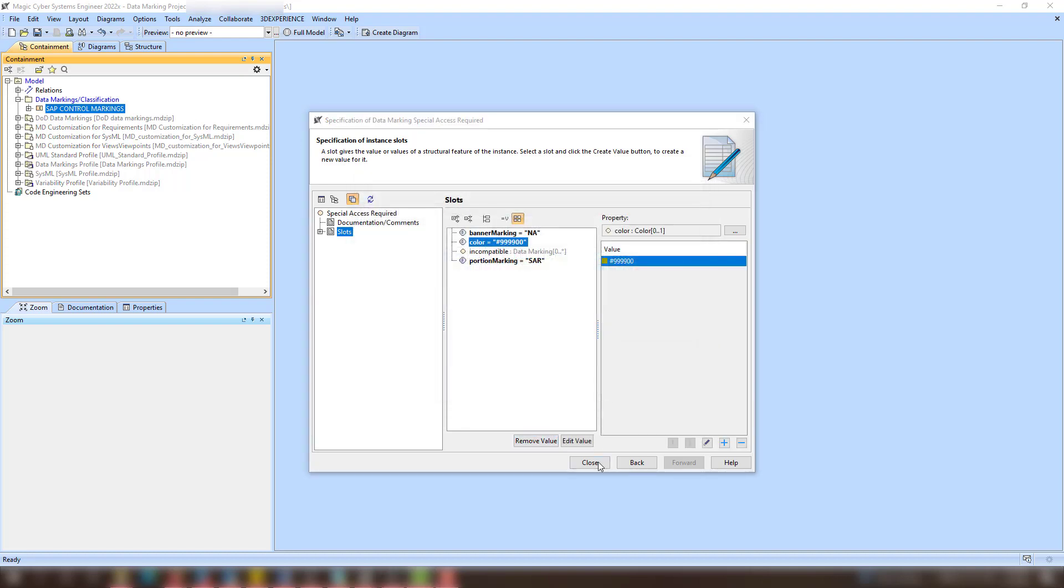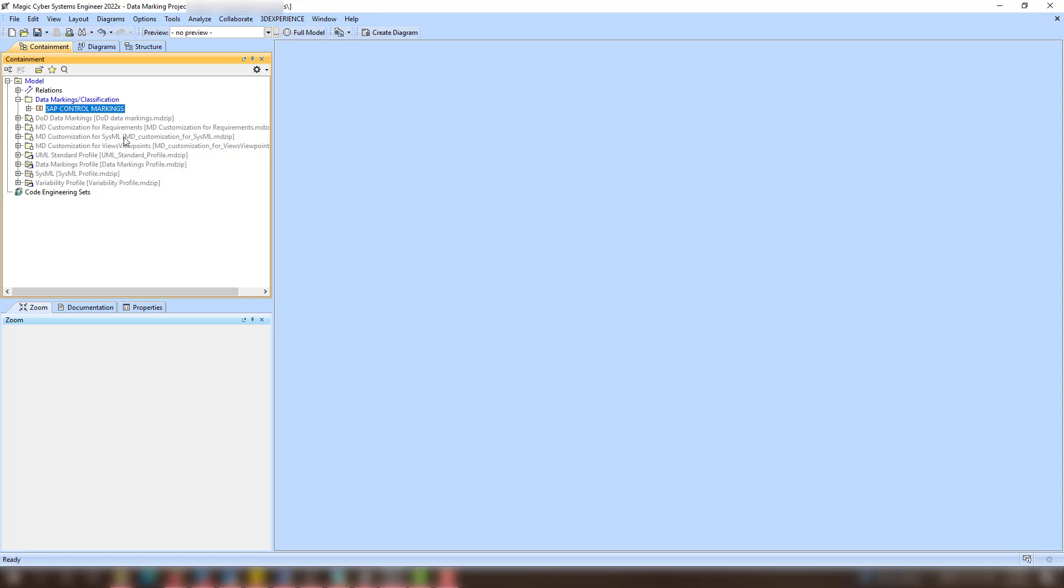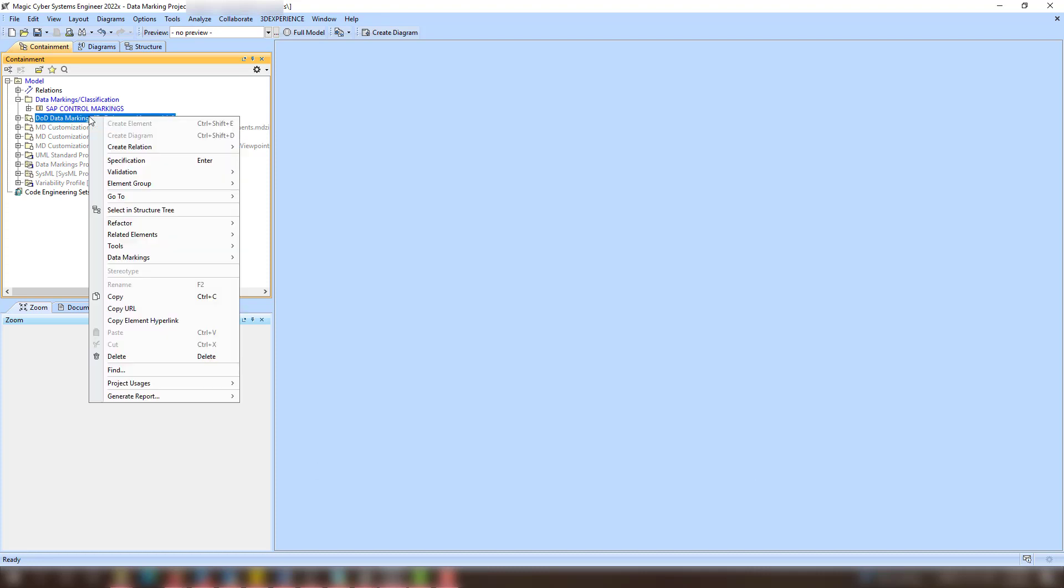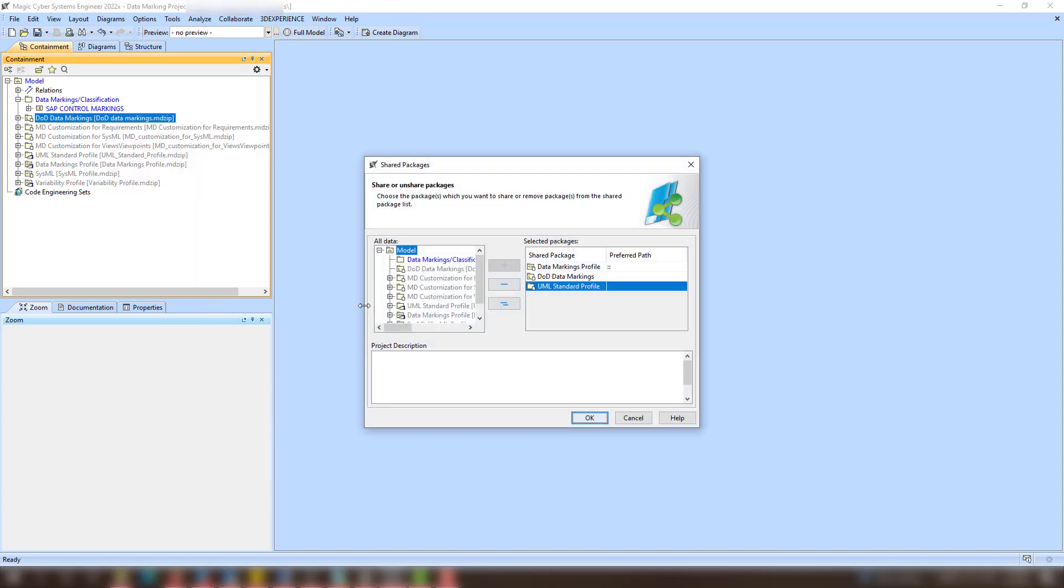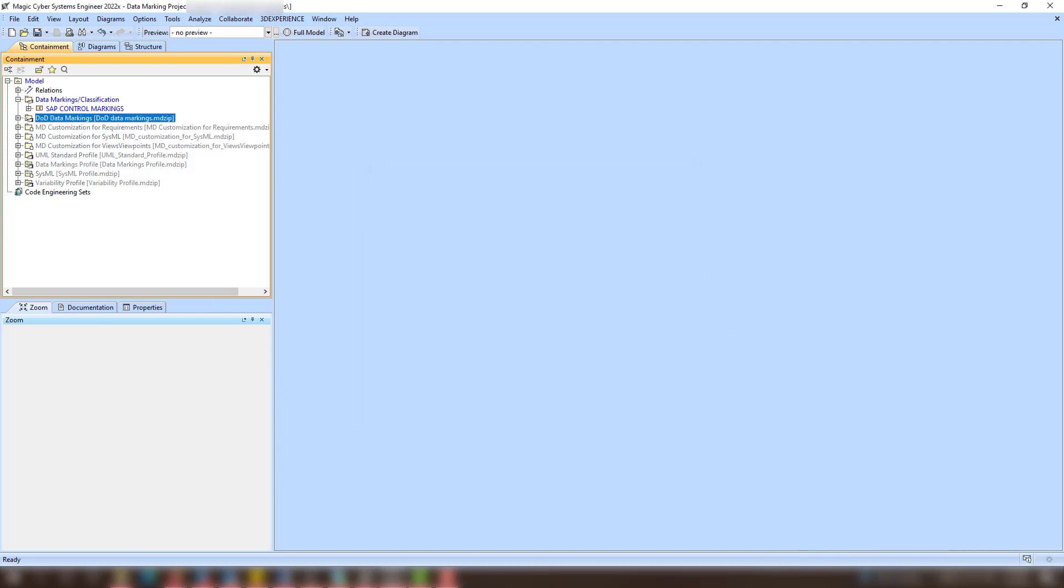If you plan on sharing your custom created data markings with your colleagues, we recommend creating these data markings in a separate project, which can then be distributed among your team and used in the projects where the data markings would be added.